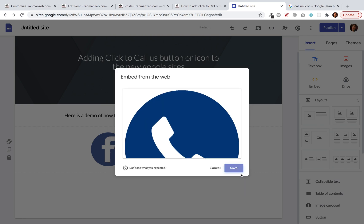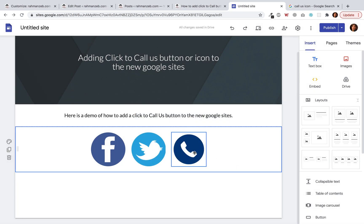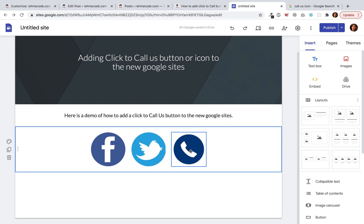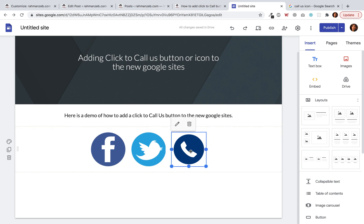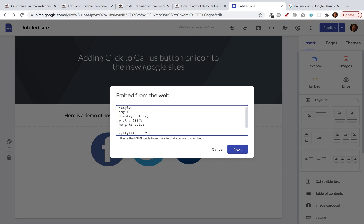It's looking good but it's a little smaller than the icons on the left. To fix that, we apply VW instead of percentage. VW stands for viewport width — basically 100% of the width of the viewport.